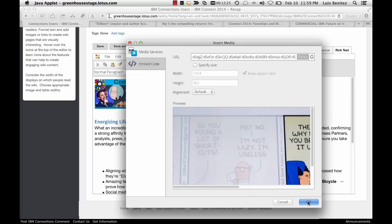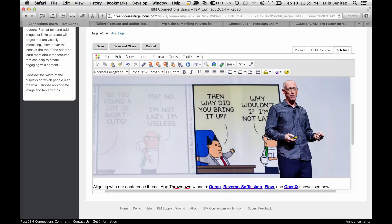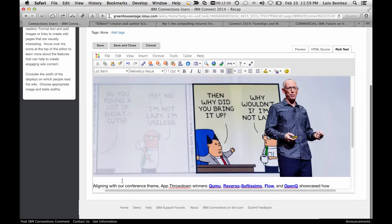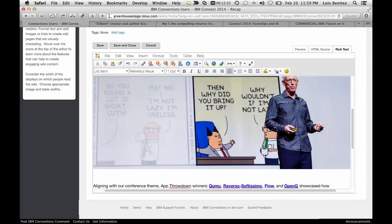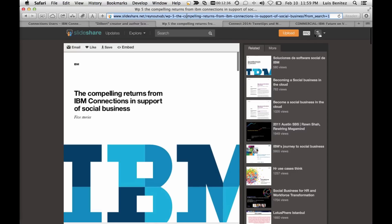Let's do this one more time. Now I found this document in Slideshare that I want to embed as well. Again, all I need to do is copy the URL, come into here, and insert media.